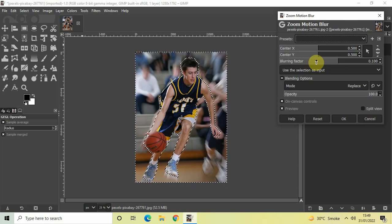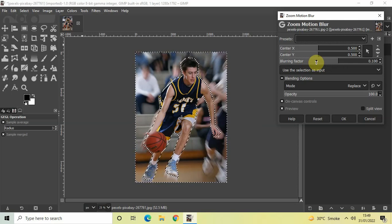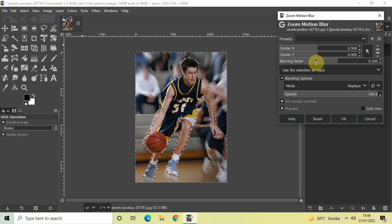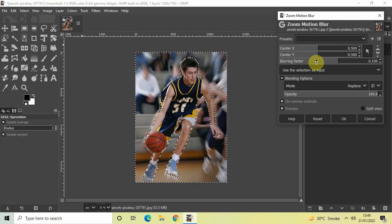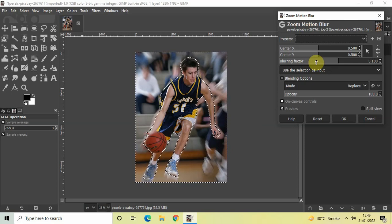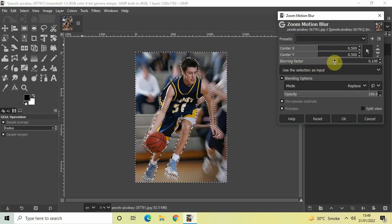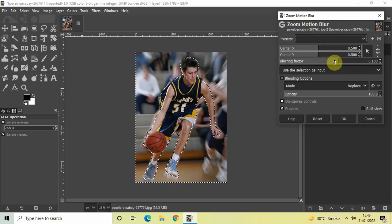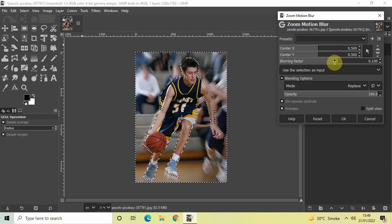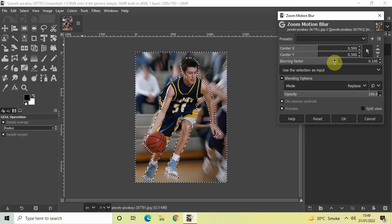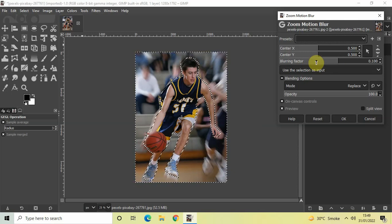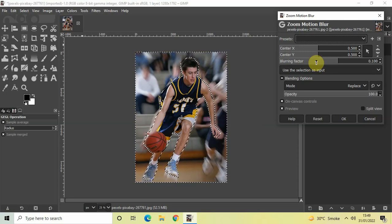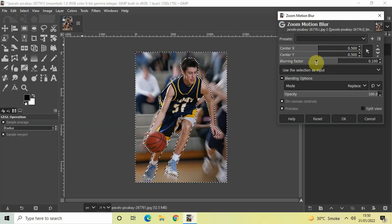Blurring Factor determines the amount of blur which will be on top of your image. If the value inside the Blurring Factor option is more, more blur will be present on top of your image. If the value inside the Blurring Factor option is less, less blur will be present on top of your image.